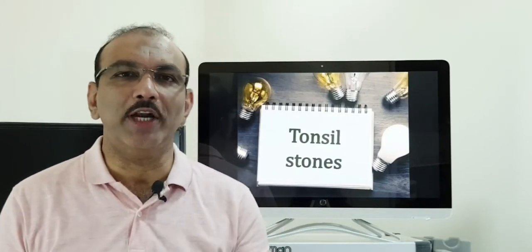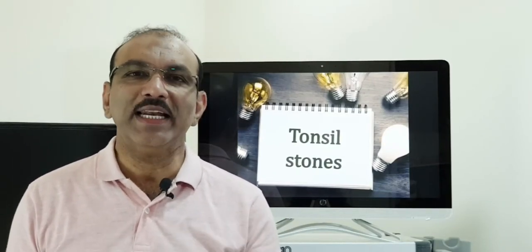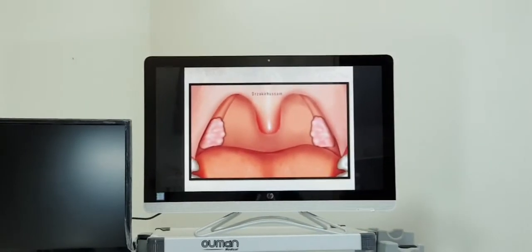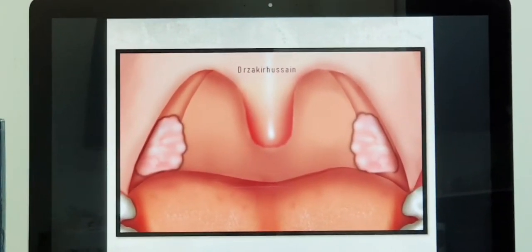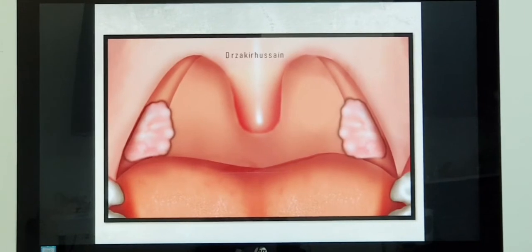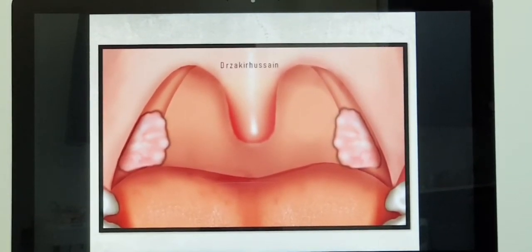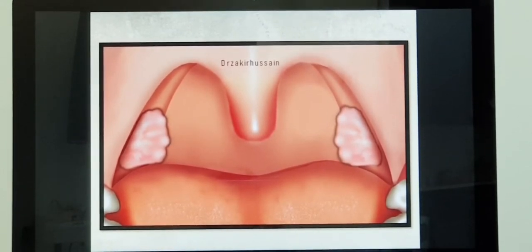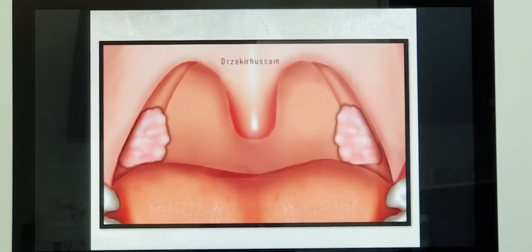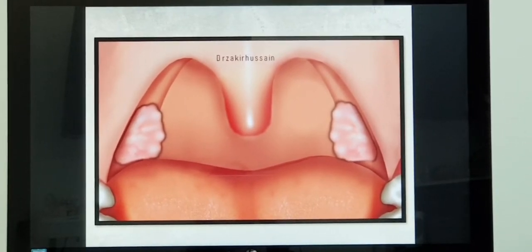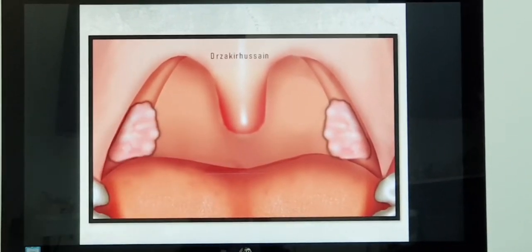Tonsil stones — in medical terminology, it is called tonsillolith. First, let us see what tonsils are. Tonsils are paired structures seen in the oropharynx, that is behind the tongue, one on either side. They are almond-shaped and form part of the protective system of the body — that is, part of the immune system. So if there is any entry of bacteria or virus through the oral cavity, these tonsils will take care of it.